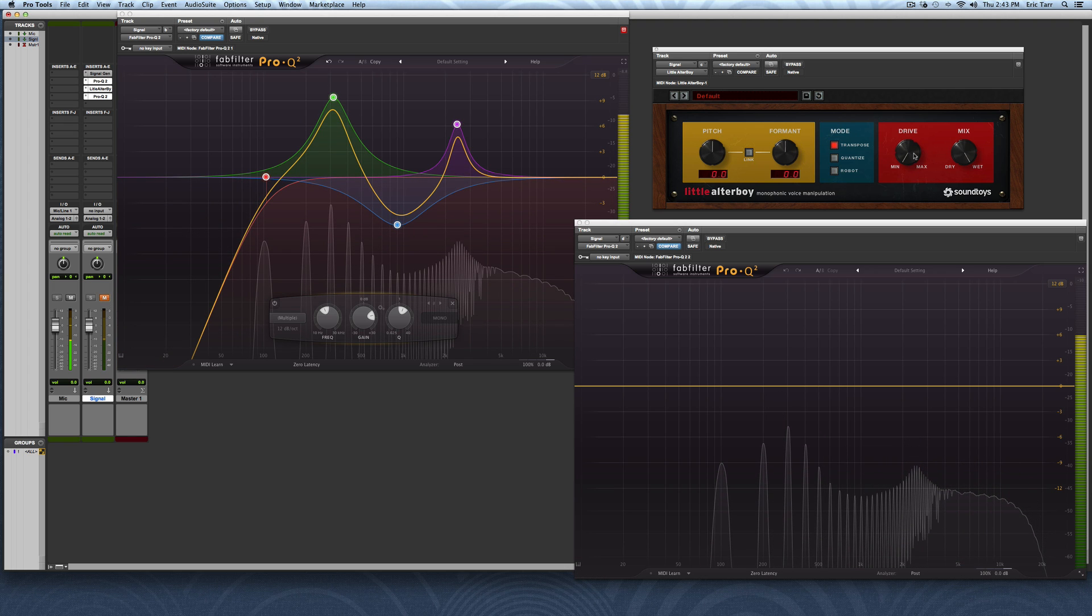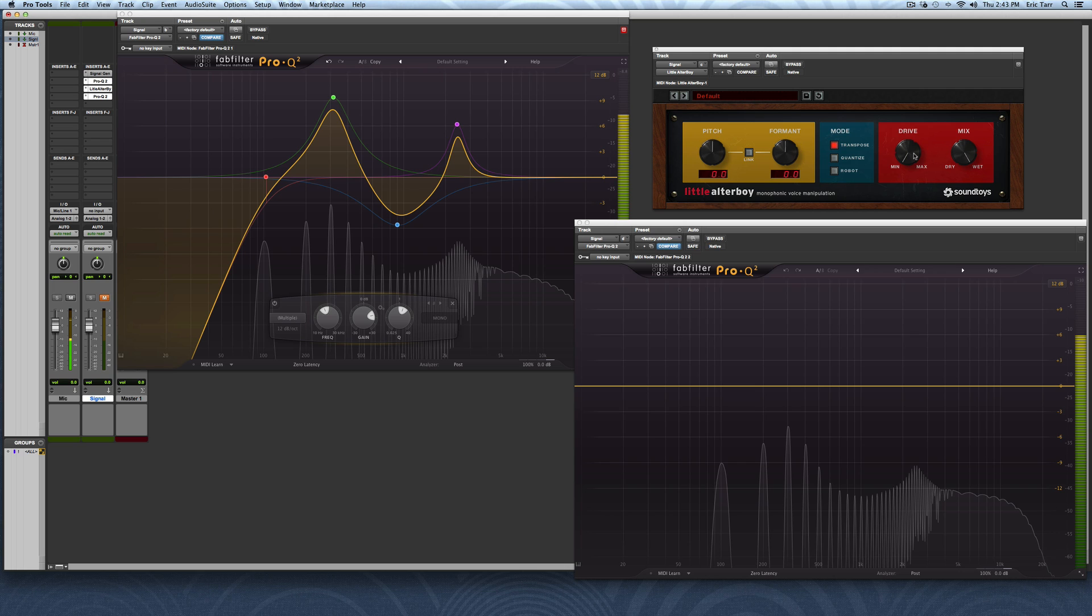The last thing to know about is the drive control. This is a harmonic algorithm that's taken out of the Soundtoys decapitator. The decapitator has a bunch of different distortion effects, and they just pulled one of them out and put it here to allow you to have some extra tricks up your sleeve when you're playing around with this plugin. And last, you have the wet dry knob to mix between unprocessed and processed.